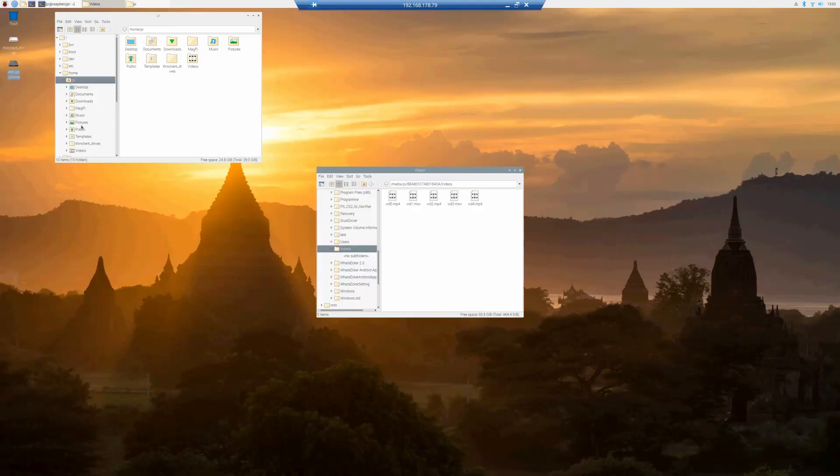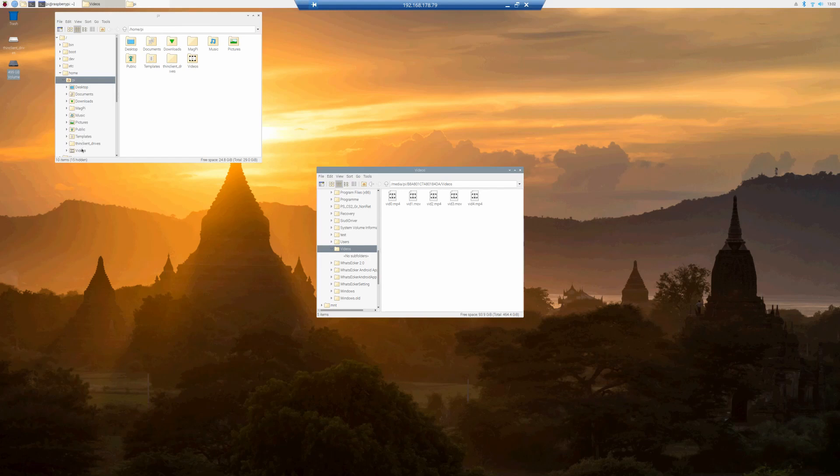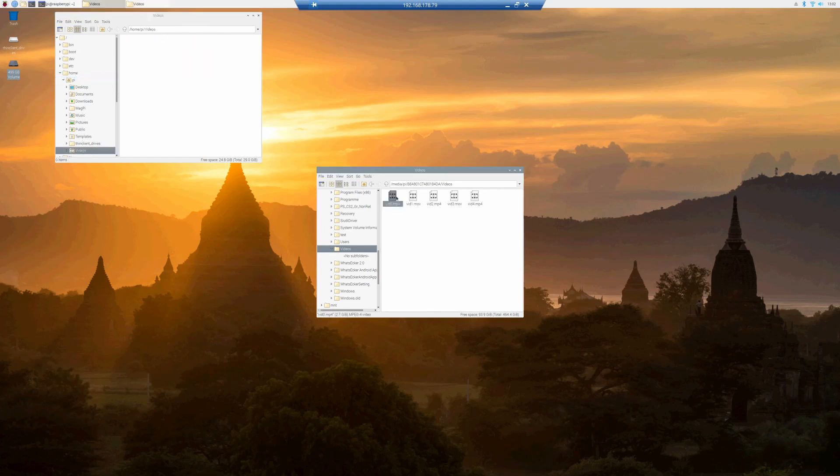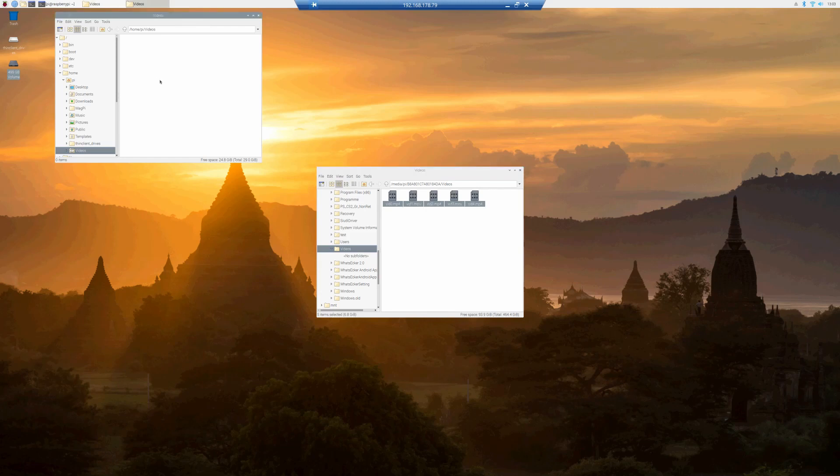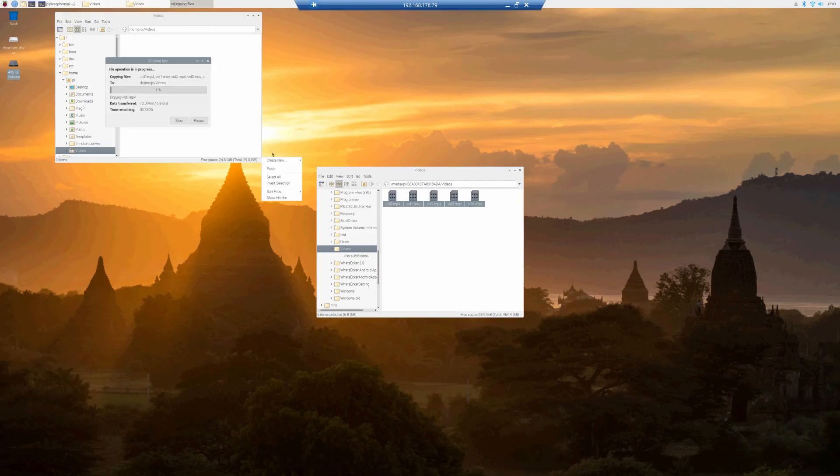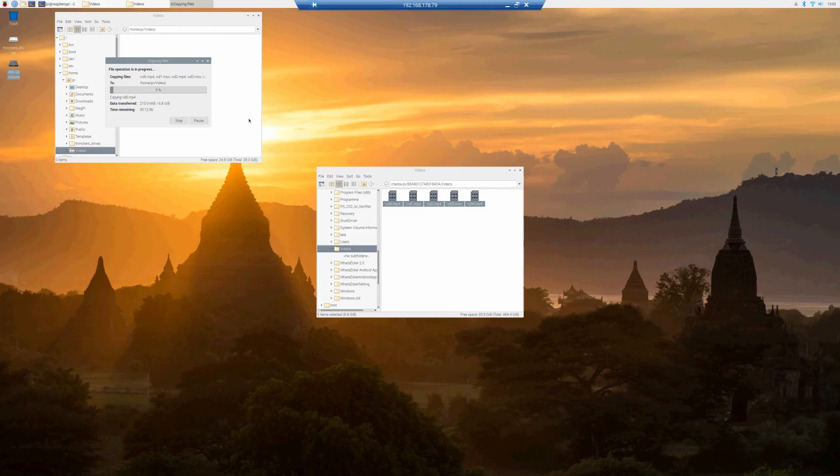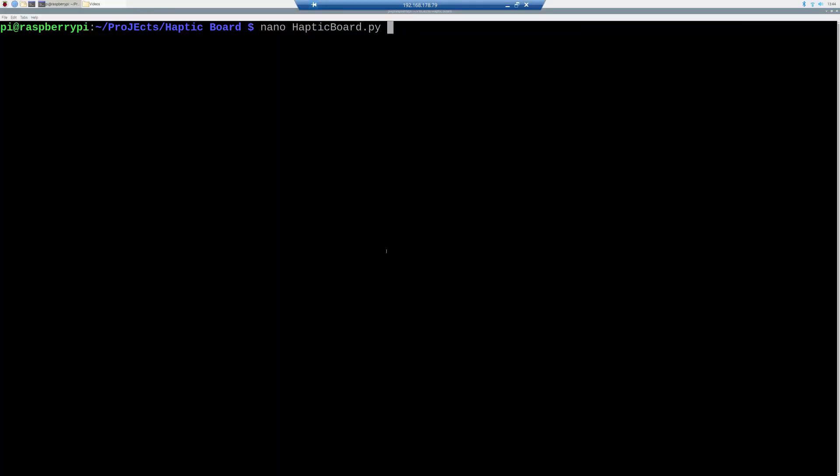Now, before we can launch the script, we need to copy the videos to the right location. And I'm going to explain how you can adapt the program later, but the preset is a path /home/pi/videos, and then called vid0, all in small letters, .mp4, and so on and so forth, with one, with two.